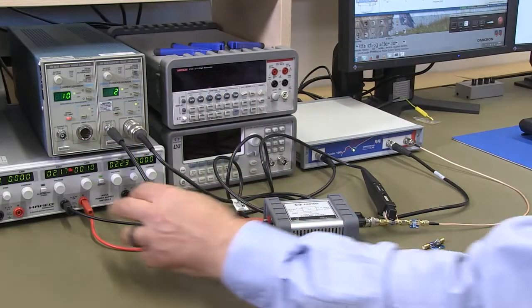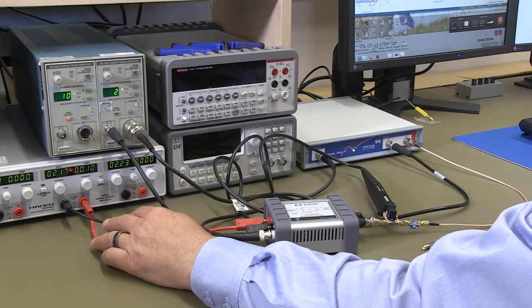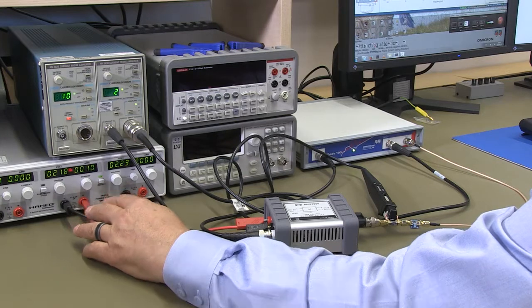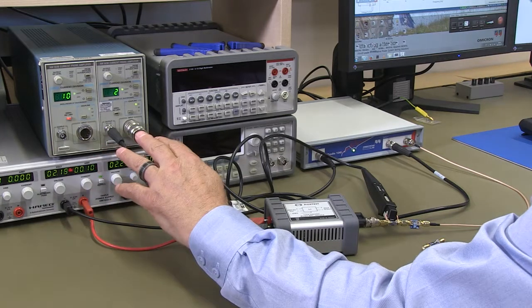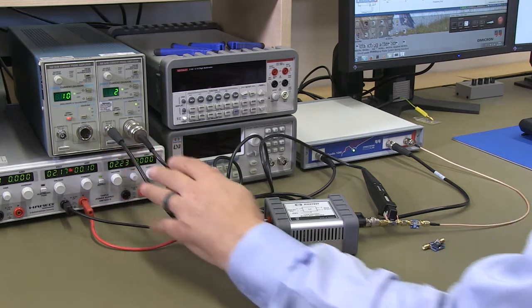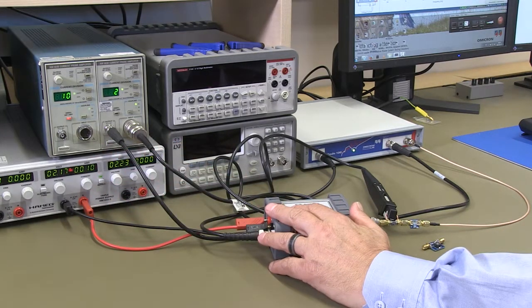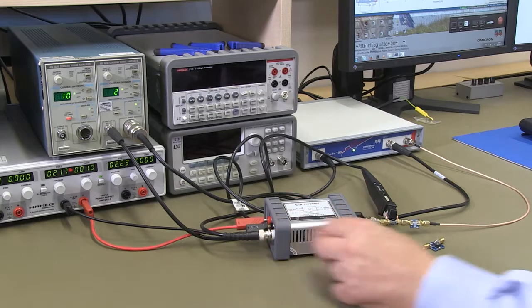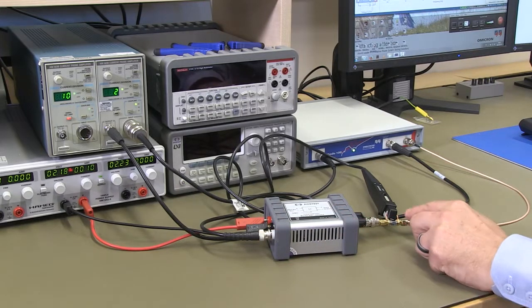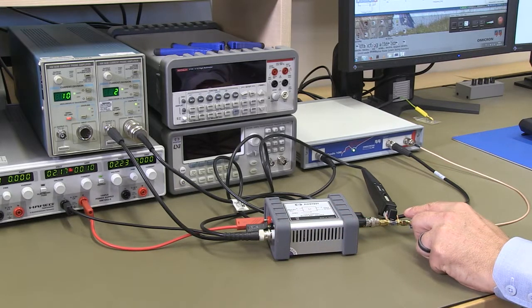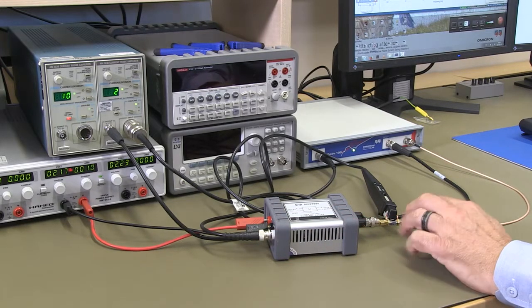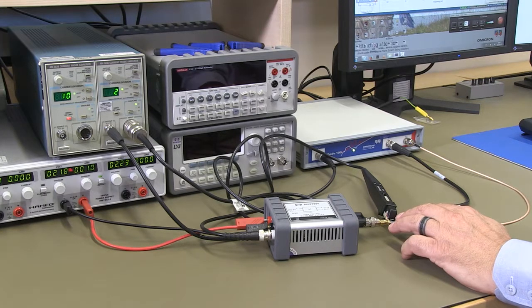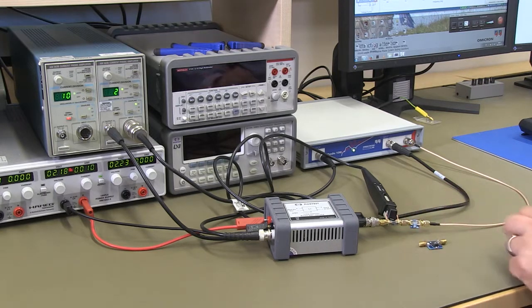So here we have a DC bench power supply set to a low current. We have a current probe and we have the J2120 line injector. A small current loop is used for the current probe and the current probe connects to channel 1 of the Bode 100.